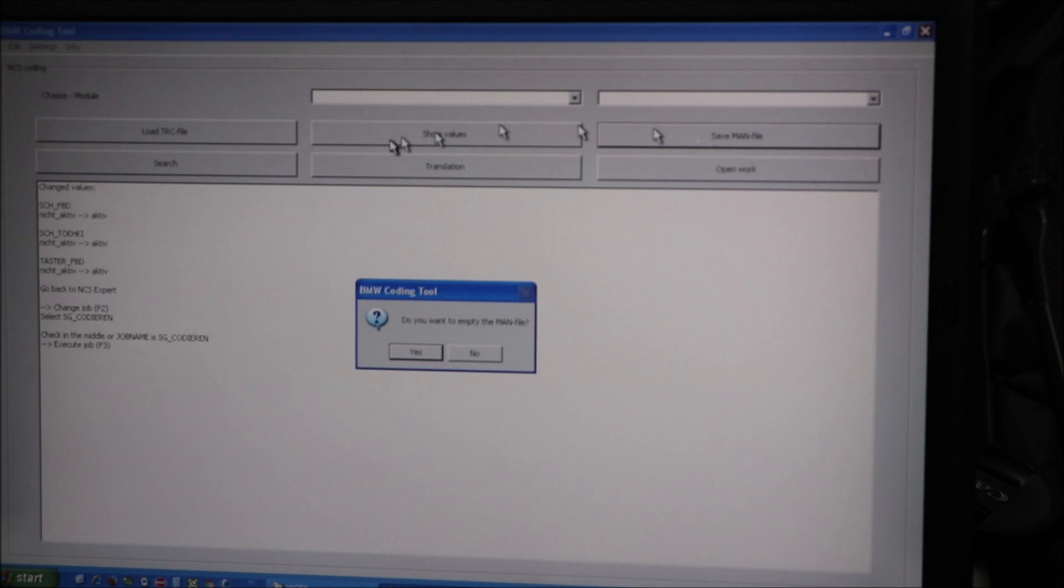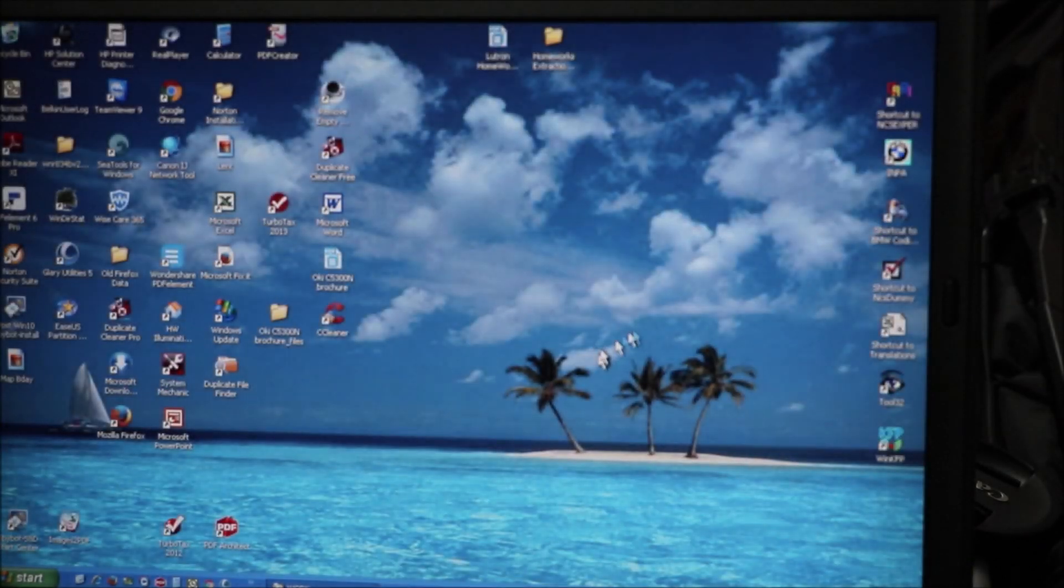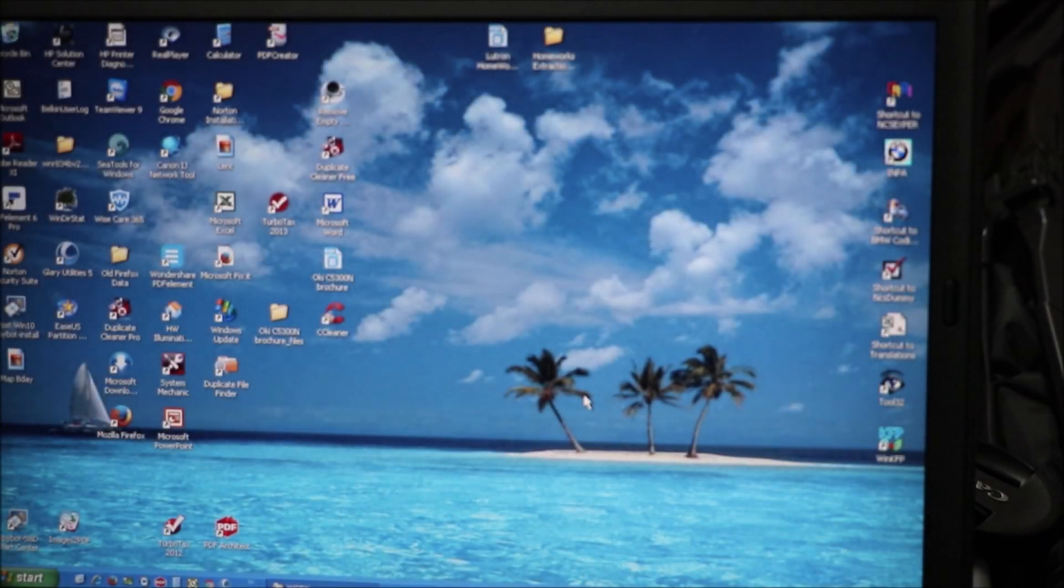So we close out NCS expert. Close out the coding tool. Do you want to empty the MAN file? Yes. And that's it.